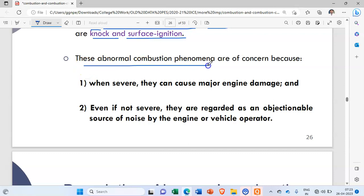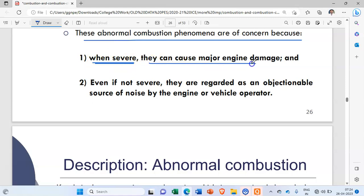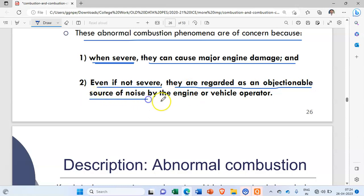These abnormal combustion phenomena are of concern because, when severe, these two cases can cause major engine damage. Even if not severe, they are regarded as an objectionable source of noise by the engine or vehicle operator.